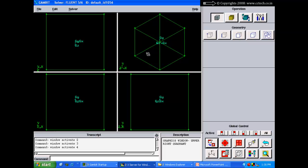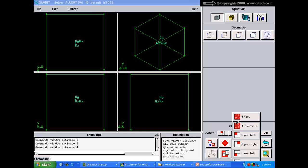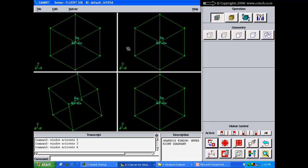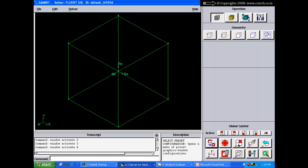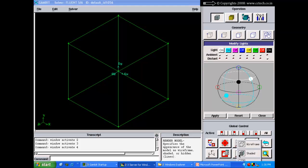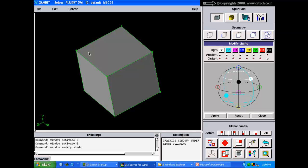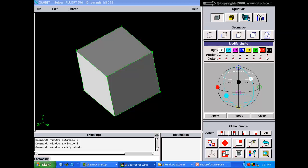Right-clicking on the default view button reveals different view options. Clicking it displays all four quadrants with perpendicular-Y, perpendicular-Z, perpendicular-X, and isometric views. There are default configurations for various quadrant arrangements. The lighting button controls the shading of the model — you can think of it as throwing colored lights onto the model from different locations on a surrounding sphere.